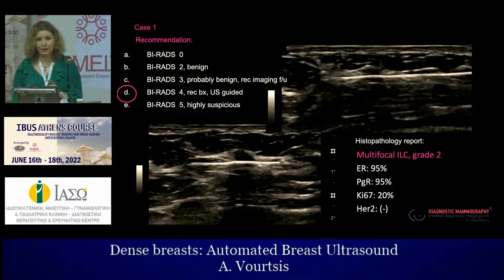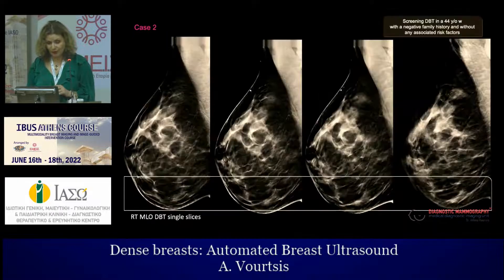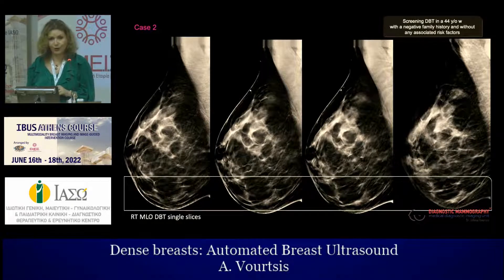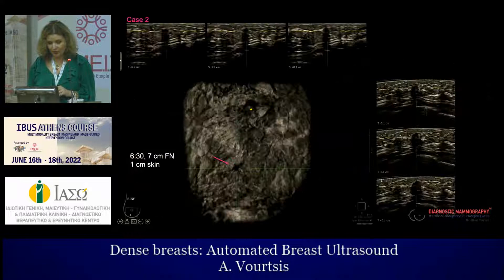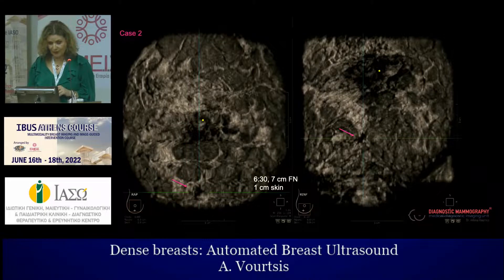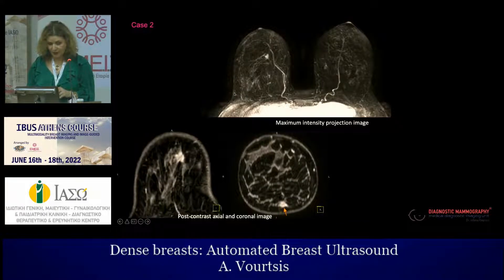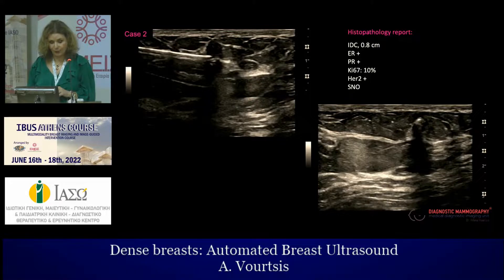We should keep in mind that it's not only extremely dense breasts where ABUS adds value — it is also heterogeneous dense breasts. Here is another case: a 44-year-old with screening DBT showing nothing to recall. However, on ABUS at six and a half o'clock, seven centimeters from the nipple, one centimeter from the skin, there is a suspicious mass — BIRADS 4. Biopsy under ultrasound guidance confirmed an invasive ductal cancer measuring 0.8 centimeters.